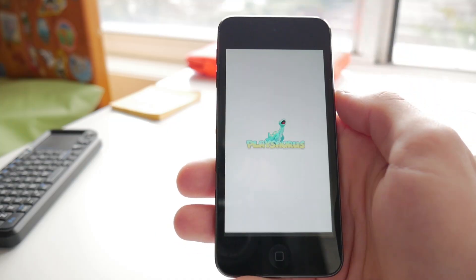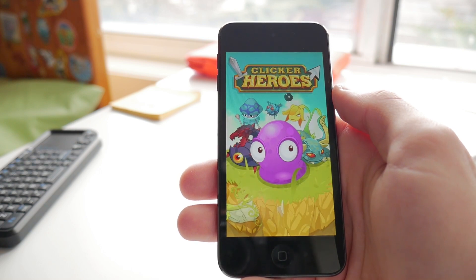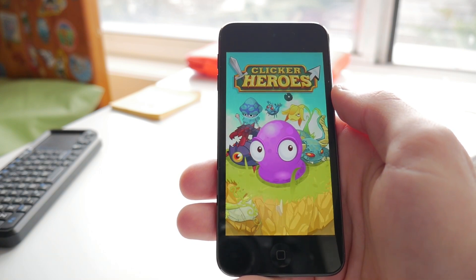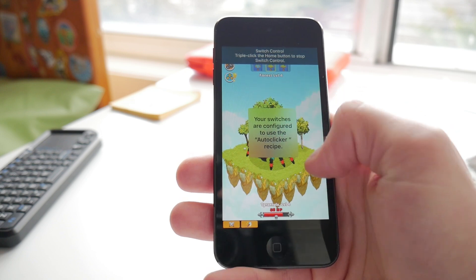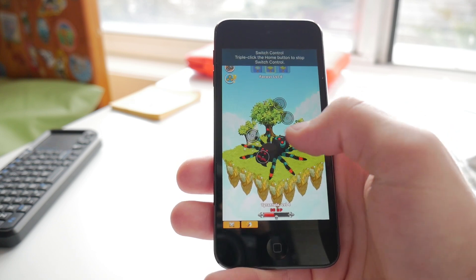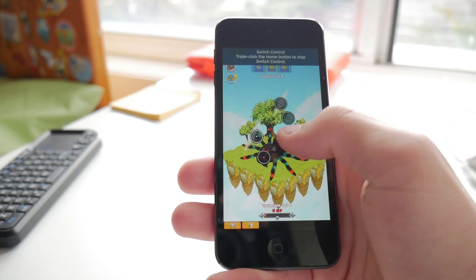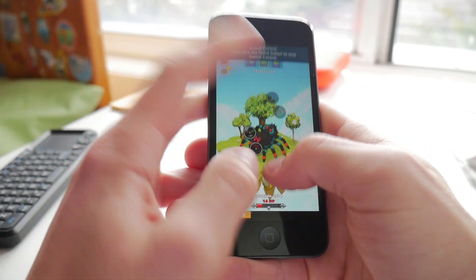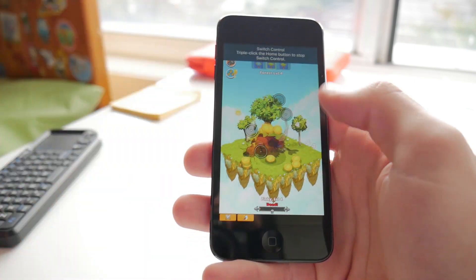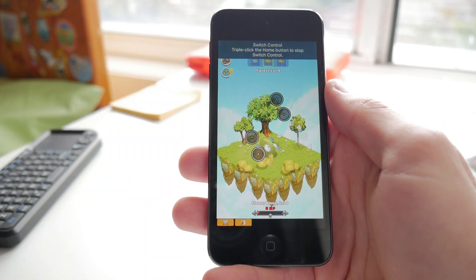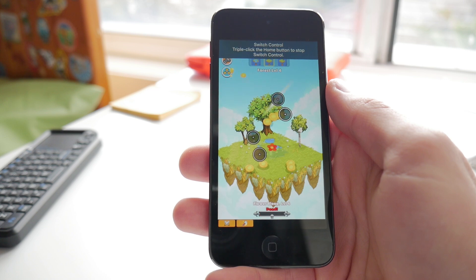So now we've made the autoclicker, but how do you actually use it? Easy. First open up the app you want to click in. From there you need to triple click the Home button, and what this will do is activate Switch Control mode.